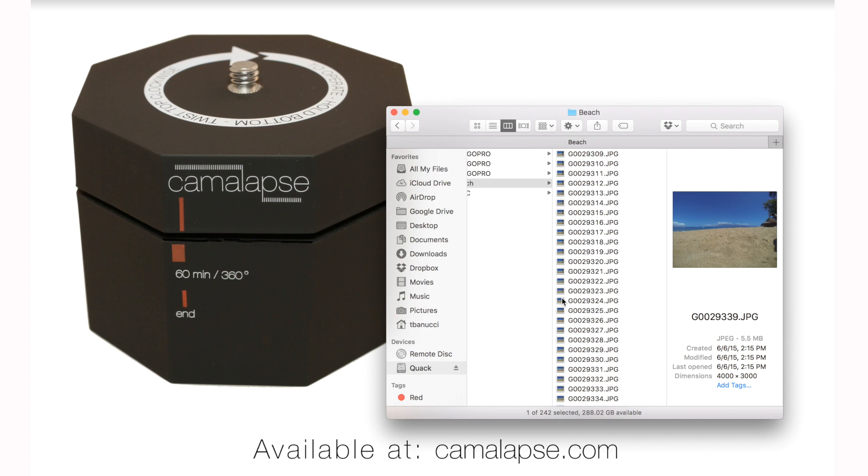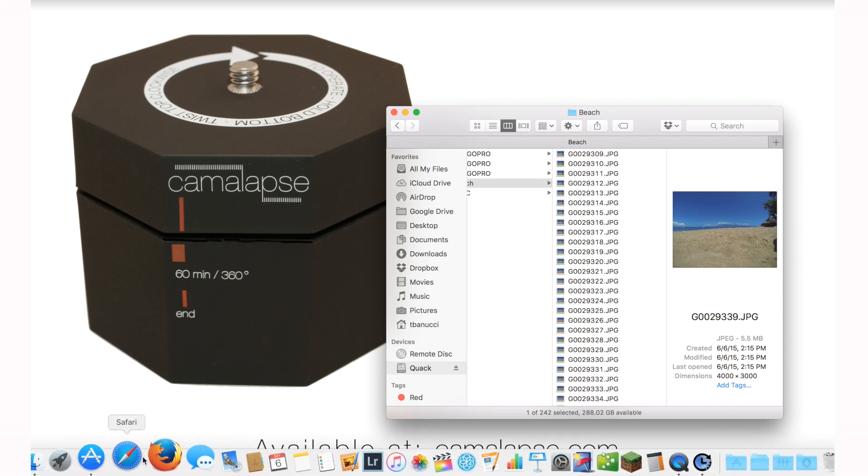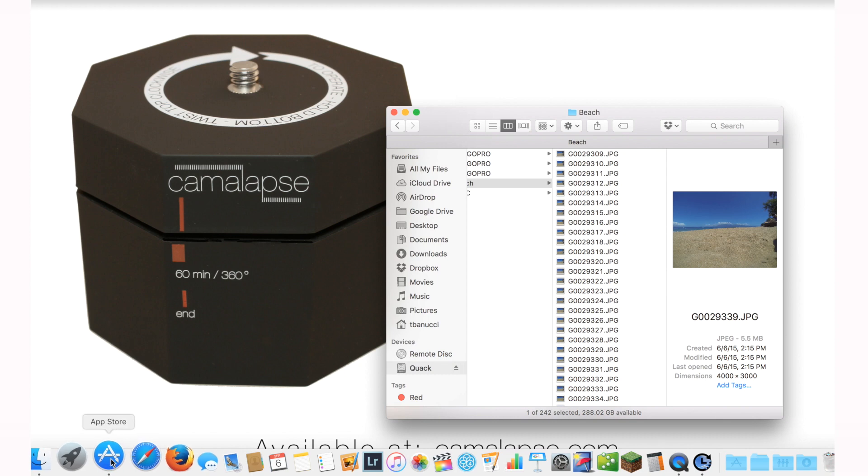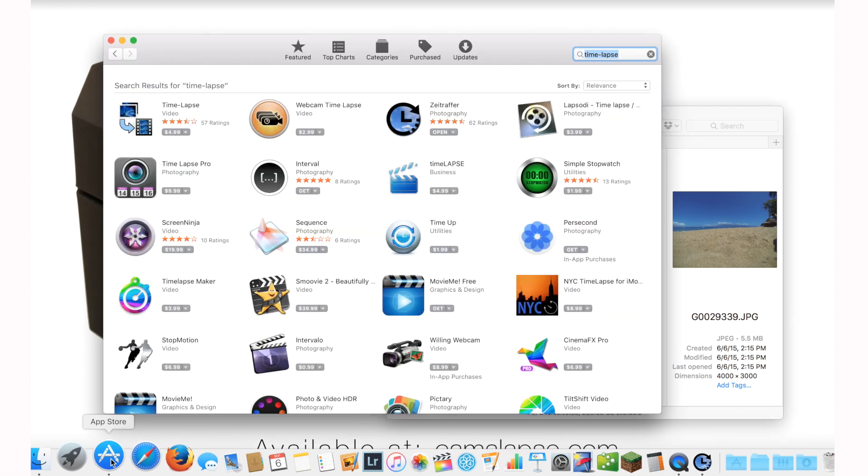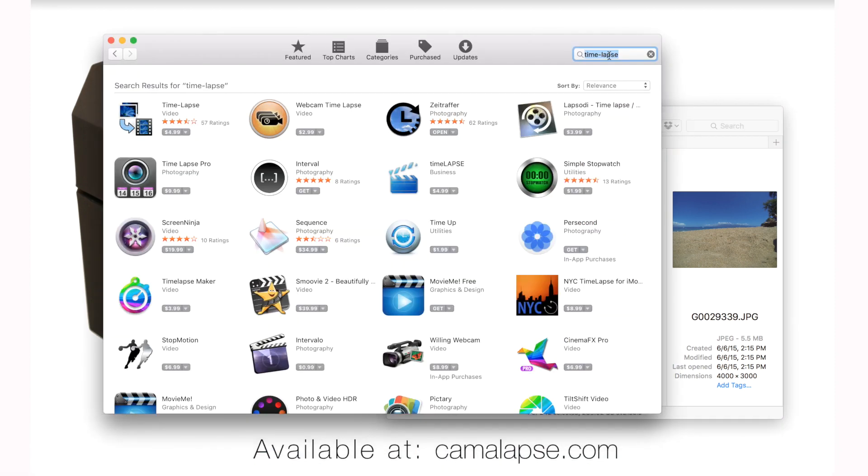I've researched and used so many different programs, and I'm just going to cut to the chase and show you the easiest, most inexpensive one to use. And it's called Zeitraffer. If you go to the App Store and type in time lapse, you'll find this one for free called Zeitraffer, Z-E-I-T-R-A-F-F-E-R. It's free. Download it. It's really quick and easy to use.